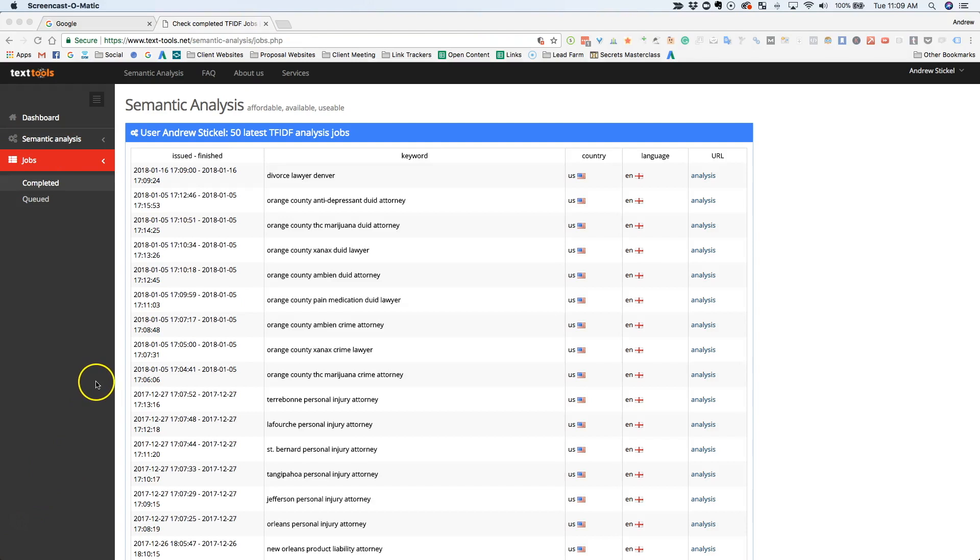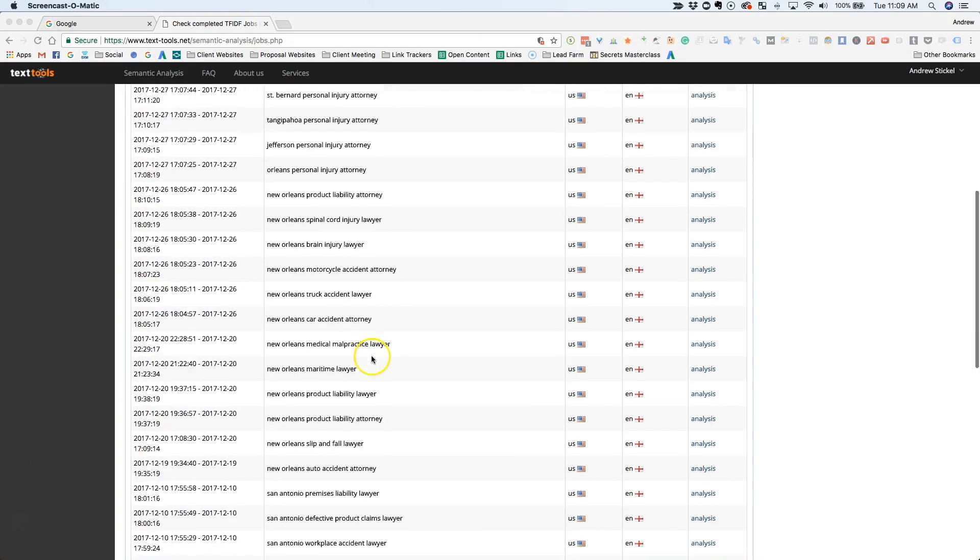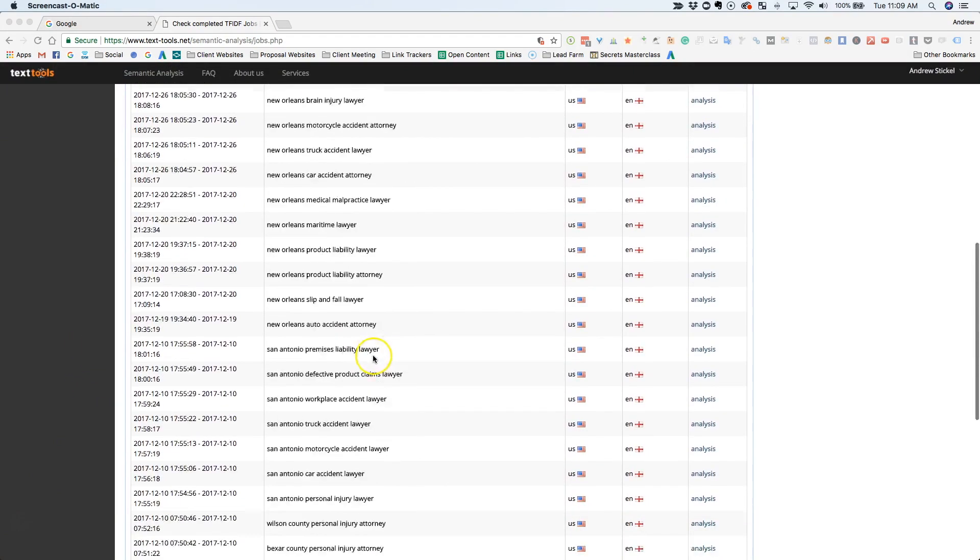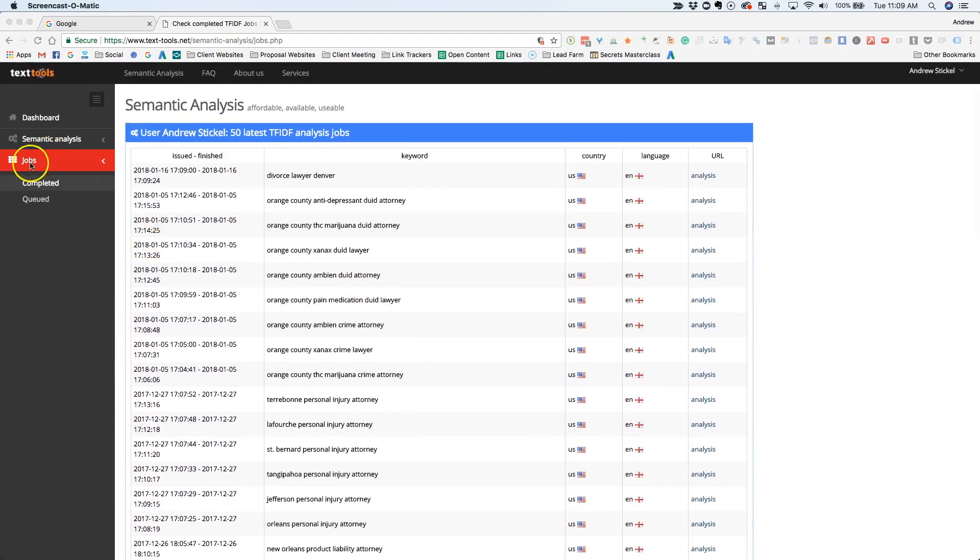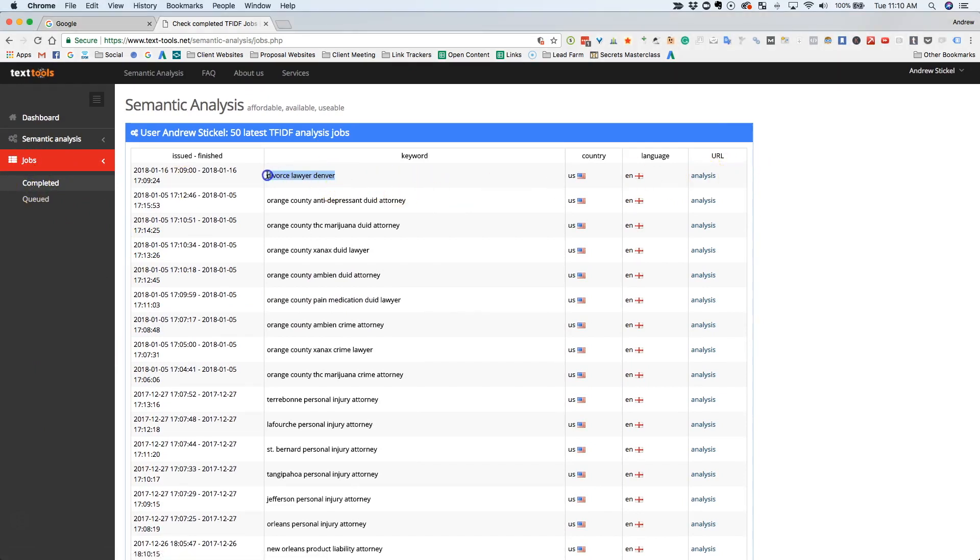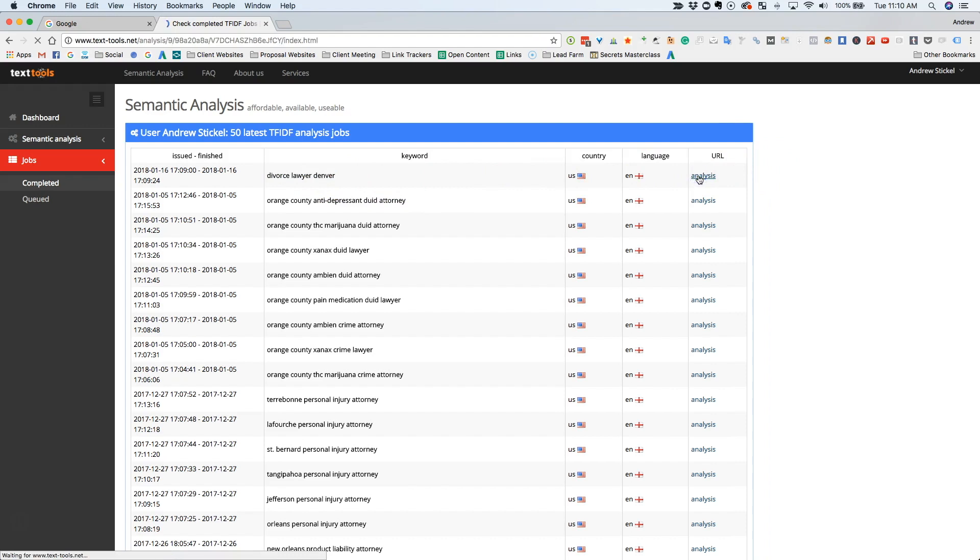Okay, so now we've got our results here. As you can see, we use this all the time for all of our clients. So we went to jobs and I want to complete it. And now here's Divorce Lawyer Denver, and I'm going to click analysis.